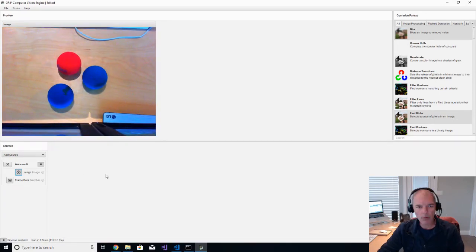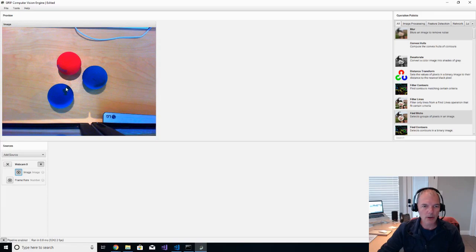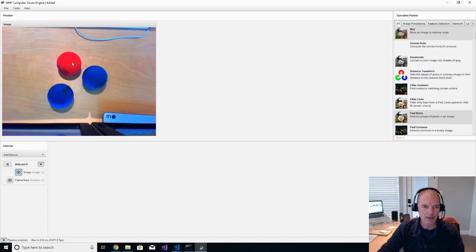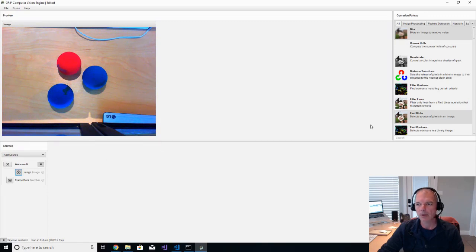Next thing that we're going to want to do, you'll notice that there's writing on these racquetballs and there's noise. You see kind of this noise going on here. We want to kind of filter that out as best we can.